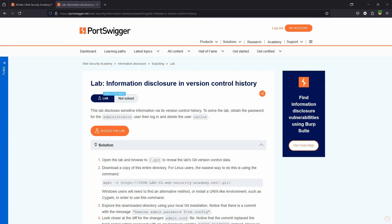What's up guys, we're going to be taking a look at Information Disclosure in Version Control History.